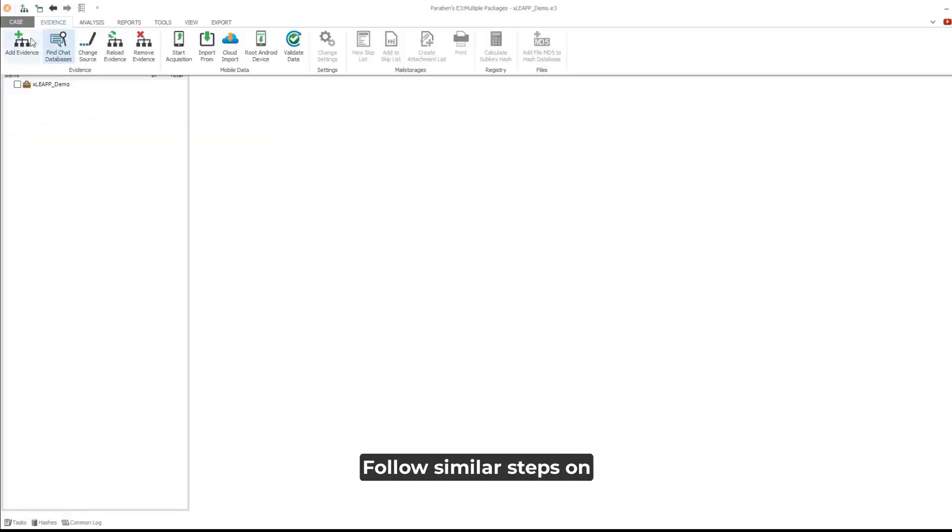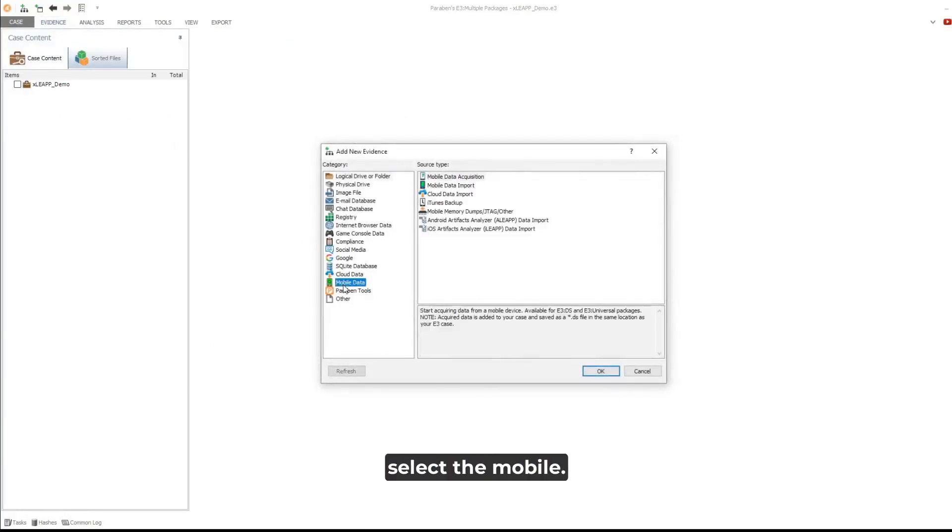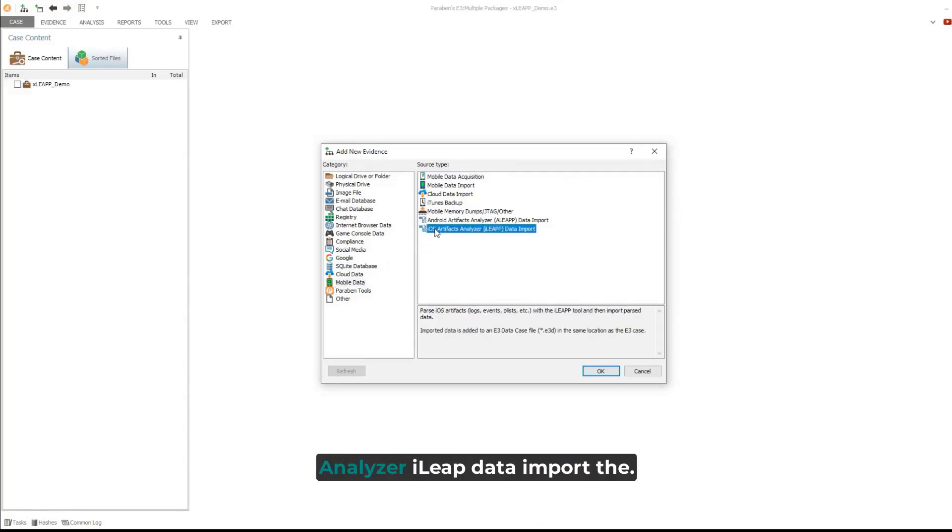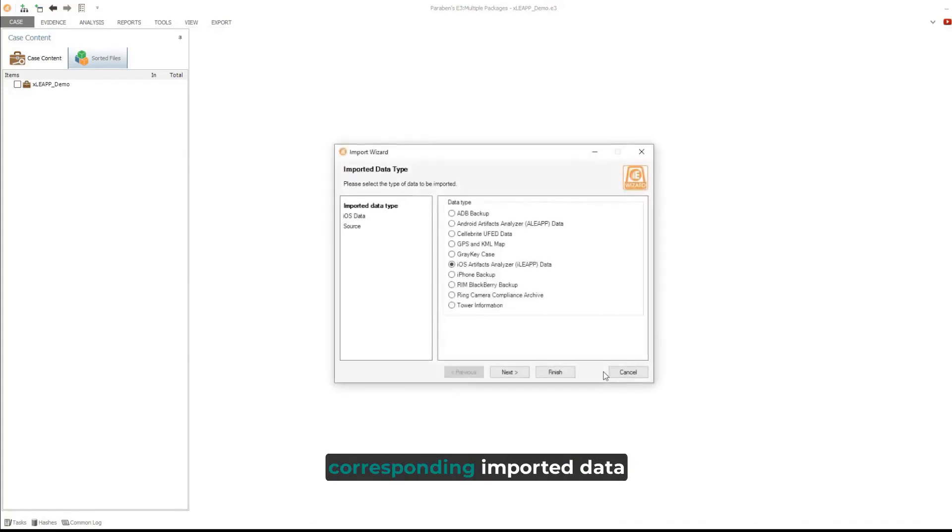On the Evidence tab, click Add Evidence. Select the Mobile Data category and then click iOS Artifacts Analyzer, iLeap Data Import. The Import Wizard opens with the corresponding imported data type selected.